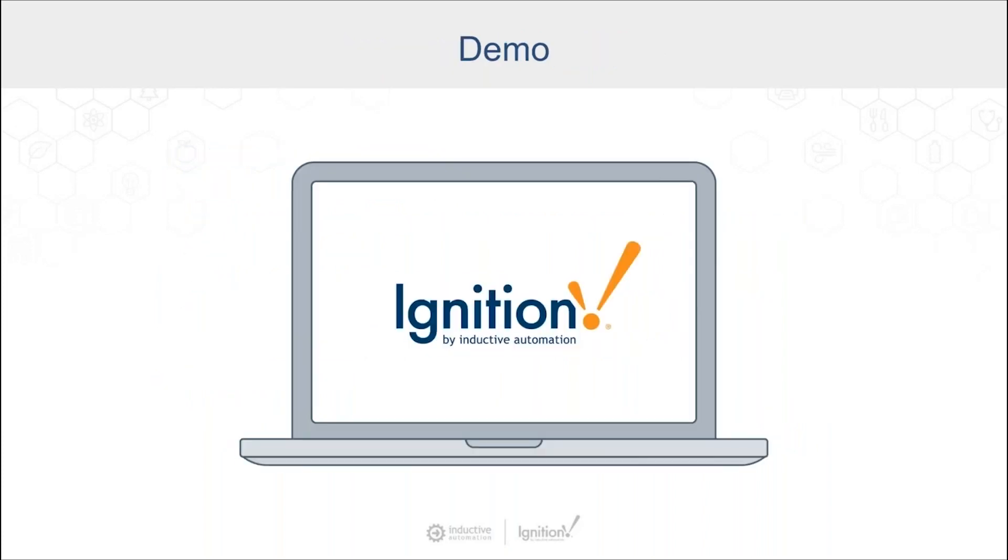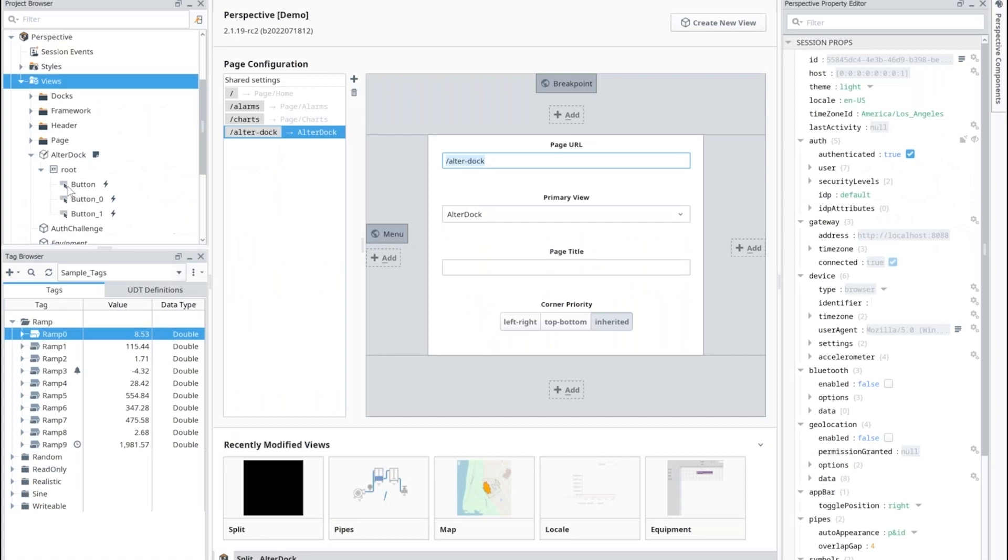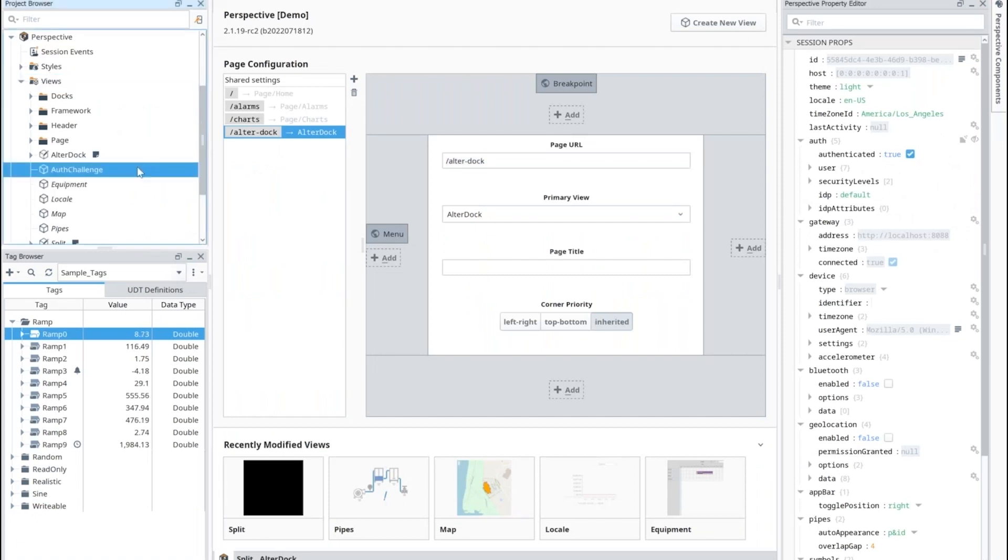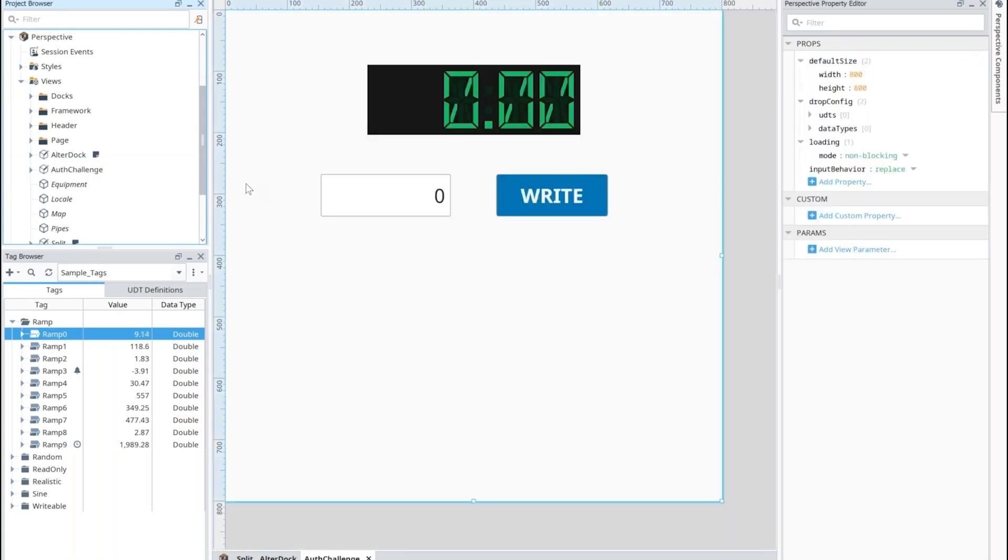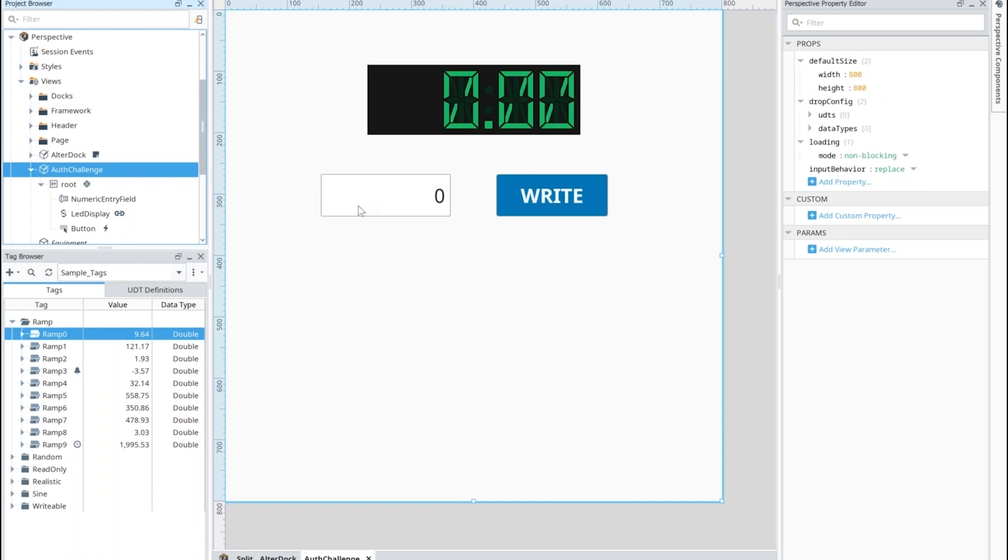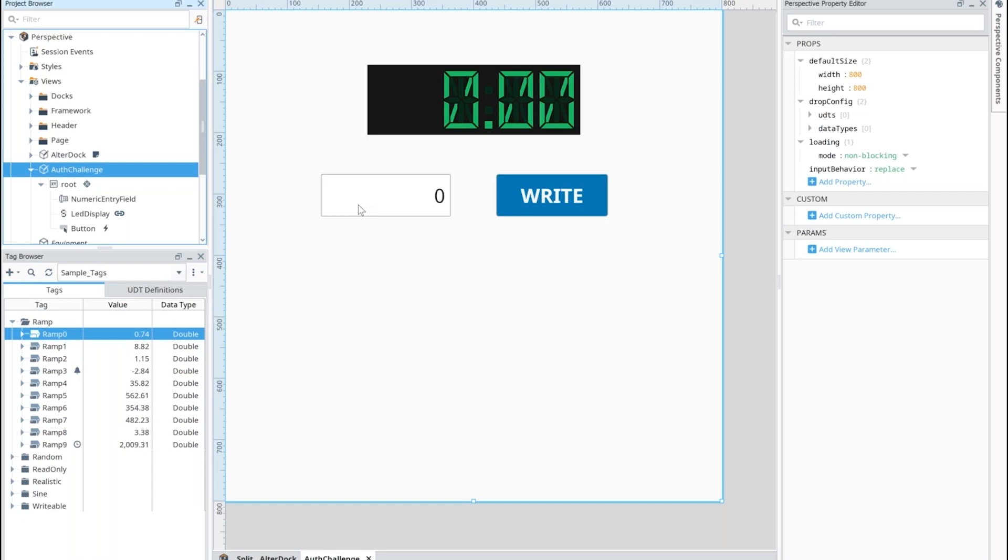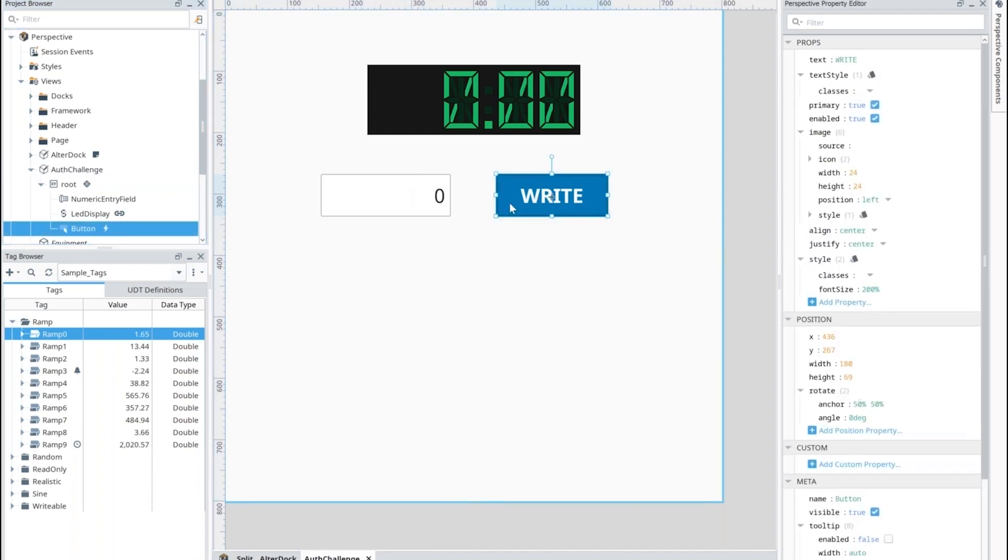Matt, over to you for a quick demo of these. All right, jumping into that first one there, the authentication challenge feature. This was added so that way the operator that's using Ignition's interface here in Perspective, if they need to make a change that requires a separate authentication, maybe from a supervisor, then they don't have to somehow log out, have the other user log in, and then switch back over. It's designed to be a little bit more streamlined for that process.